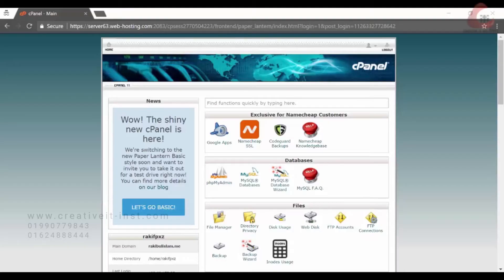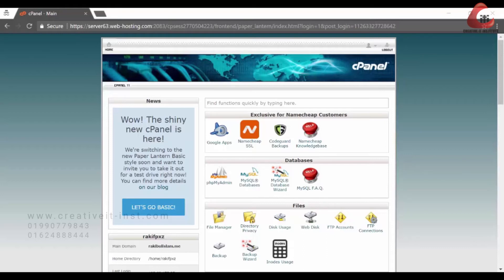So now I am in my cPanel. In my case, I am using Namecheap. Your hosting cPanel would be like my cPanel.